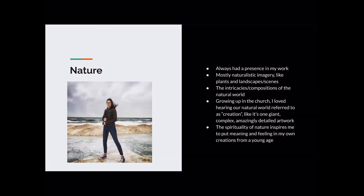Going on to my concepts — the themes surrounding my work and inspiring it. The first one is nature. I've always been inspired by nature; it's always had a presence in my work, mostly naturalistic imagery like plants, landscapes, and naturalistic scenes. The intricacies and compositions of the natural world have always fascinated me with its colors, details, and compositions — just gleaning from that beautiful natural world right at our fingertips.